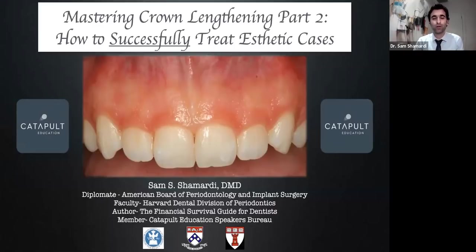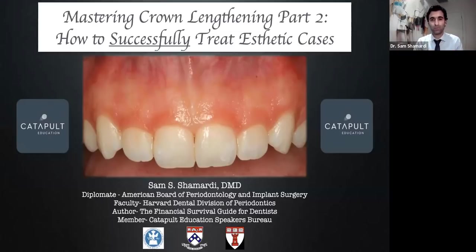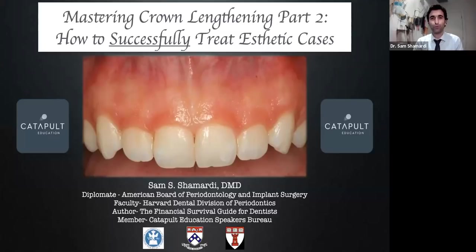As mentioned, this is part two of our crown lengthening seminar. This one, we're focusing on aesthetic crown lengthening cases. I will leave plenty of time at the end to go over all your questions. I know from part one that we had so much information that we went a little bit over, so I'm trying to finish a little bit quicker. So without further ado, thanks so much, and let's get off to the races.